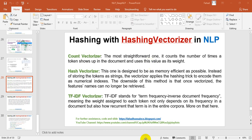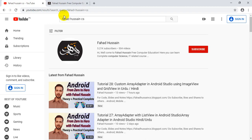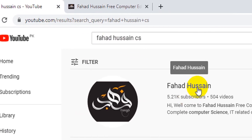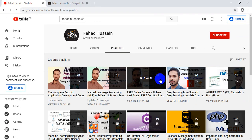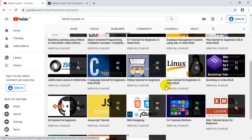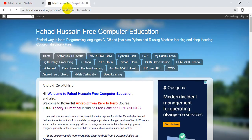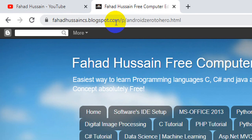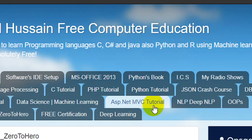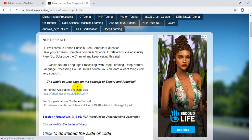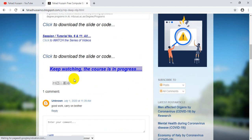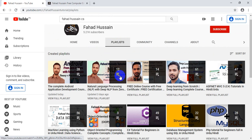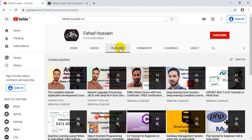Before we start, the previous videos are on my YouTube channel — search for Fahad Hussain on YouTube. After clicking on the playlist, all the videos are available on different disciplines. Content-related material is also available on my blog; search for Fahad Hussain CS on Google or Fahad Hussain CS Blogspot.com, where you will find NLP and Deep NLP in a separate navigation bar with all codes available to download. If you are new, please subscribe, like, and share the video.